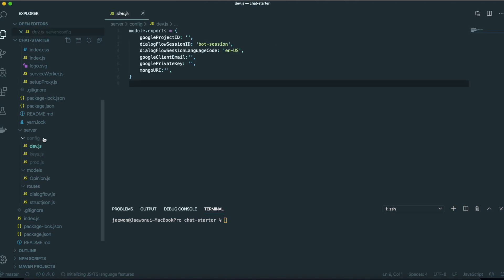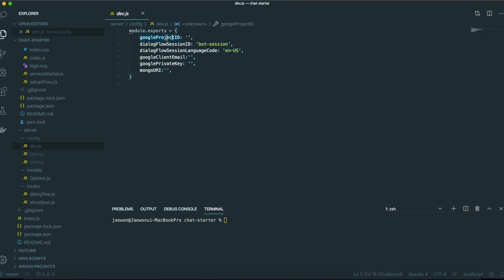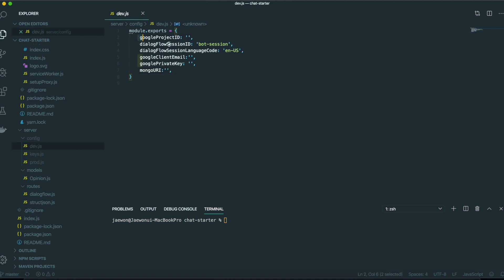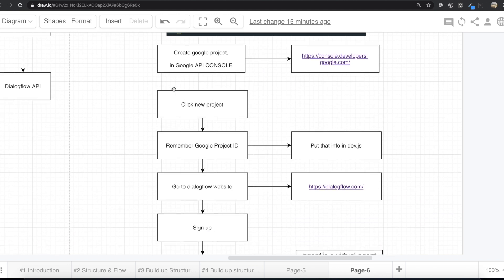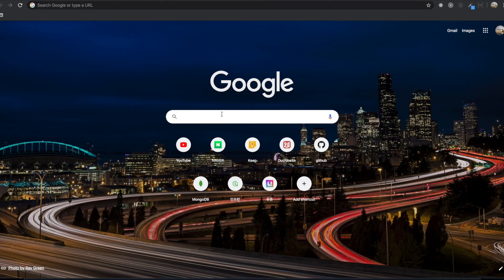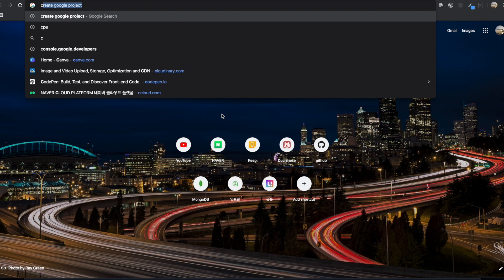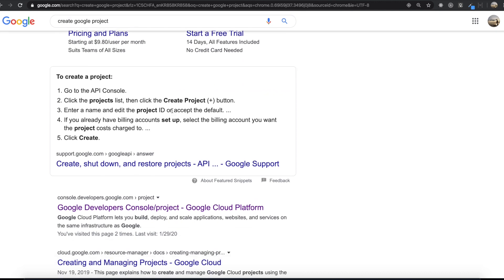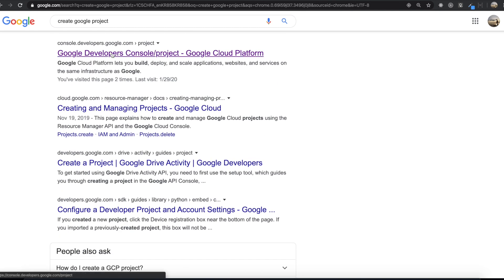We need to put that information inside our config file. This is located at the starter point — inside the server folder, inside the config folder. If I click dev.js, we need to put all the information like the Google project info in here, some service account information in here, and also information about MongoDB here. First, we'll get information about the Google API, and to do that, we need to create the Google project. We'll type 'create Google project' and scroll down to click Google Developers Console projects.